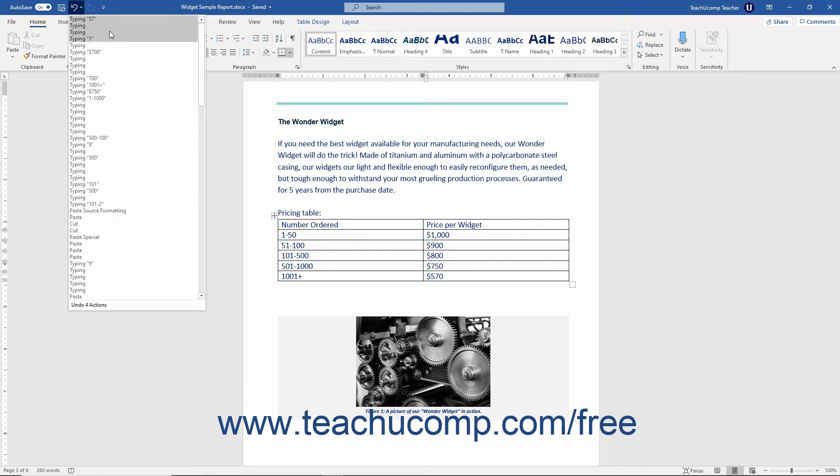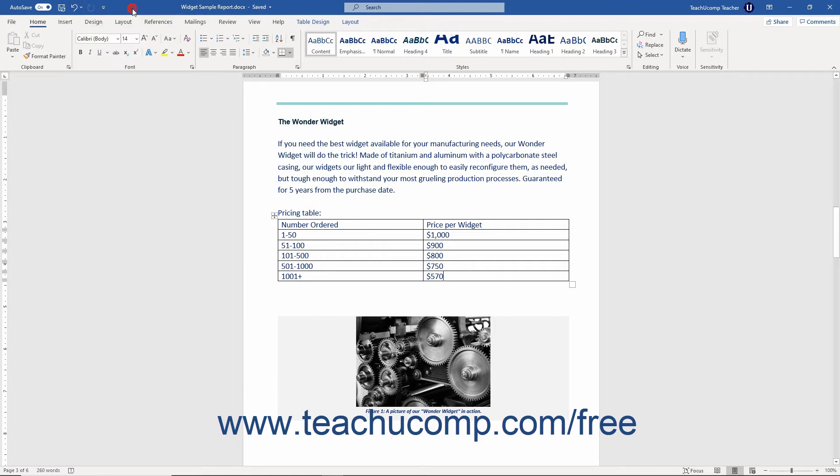If you hold your mouse pointer over the undo button within the quick access toolbar, a screen tip appears to tell you which action you would be undoing. Also note that some actions you take cannot be undone.